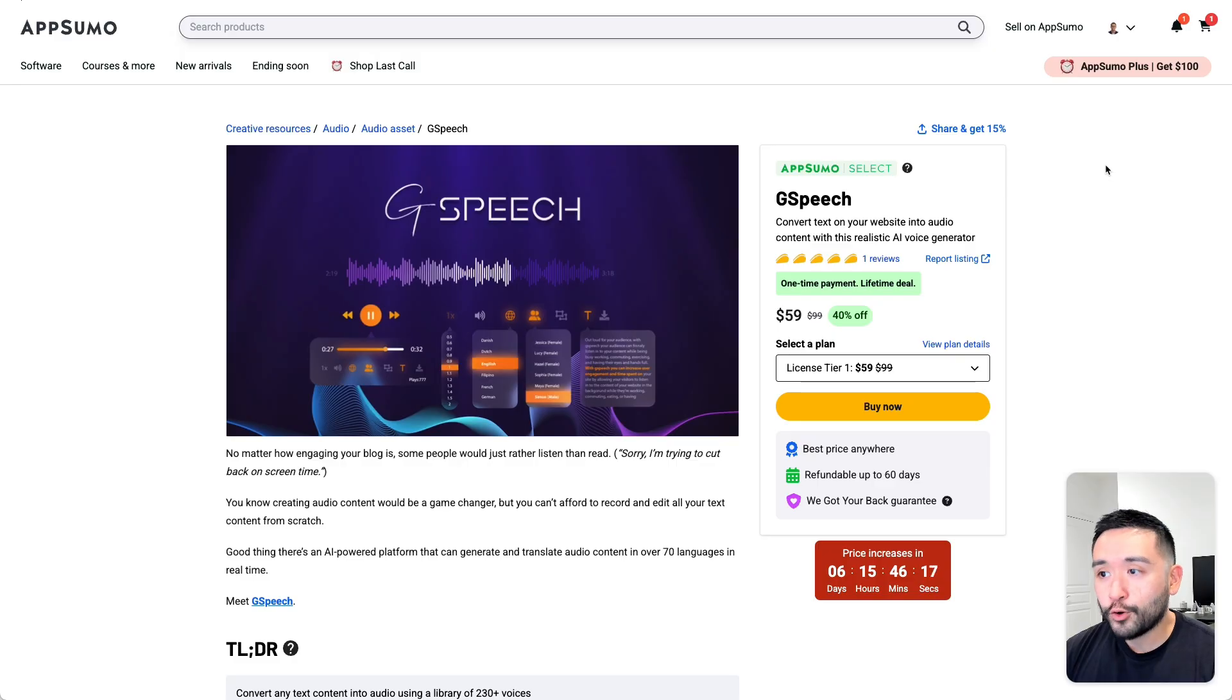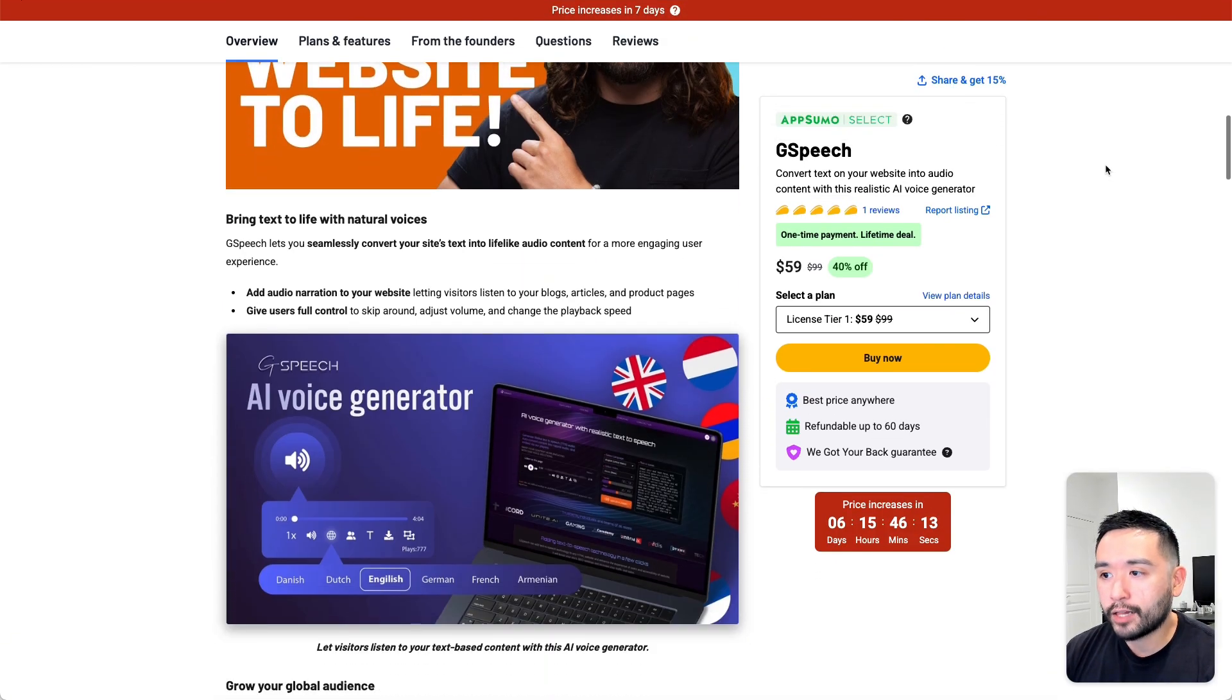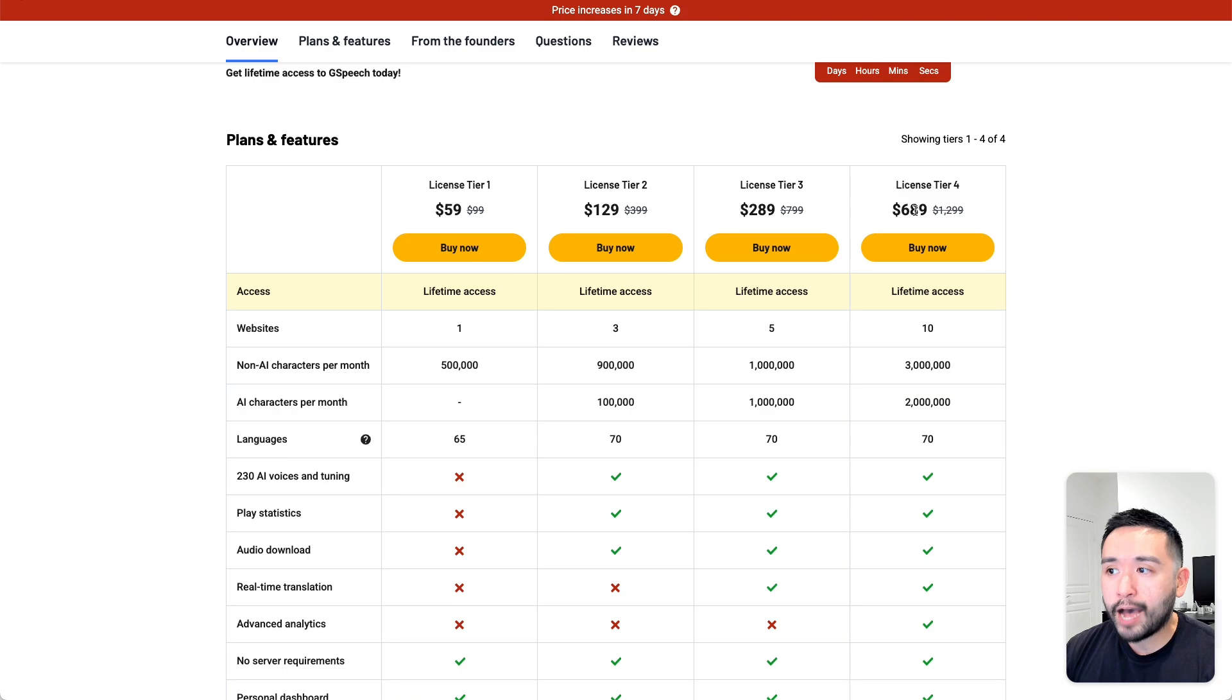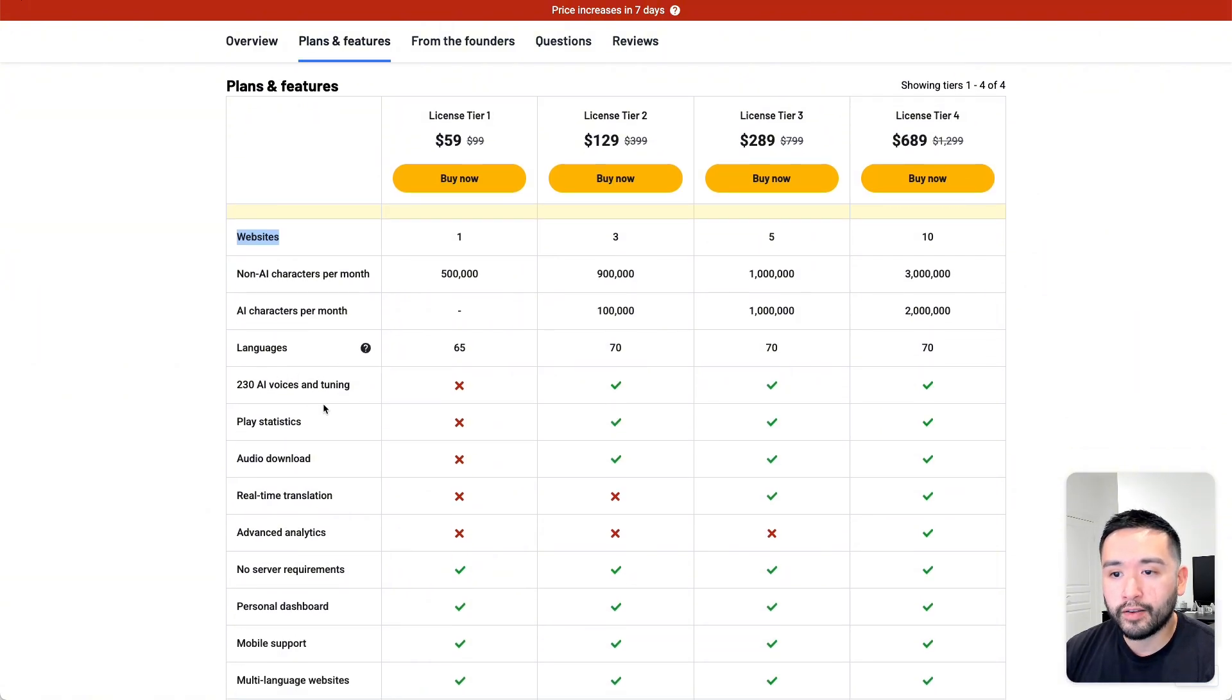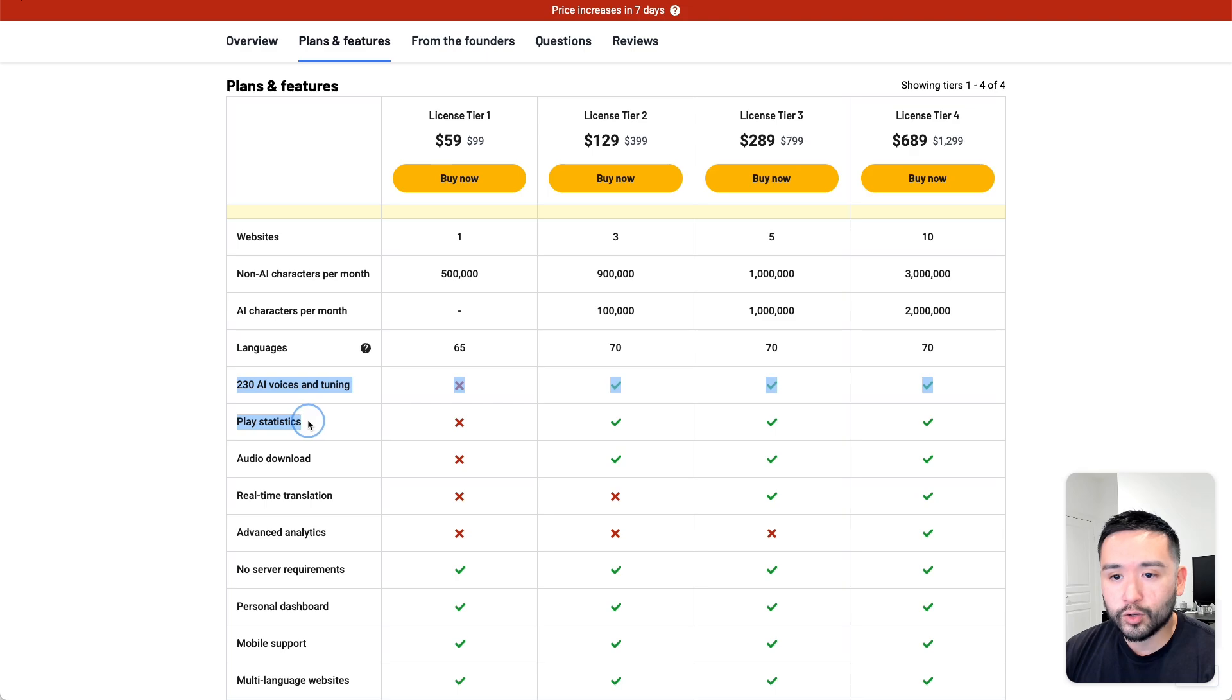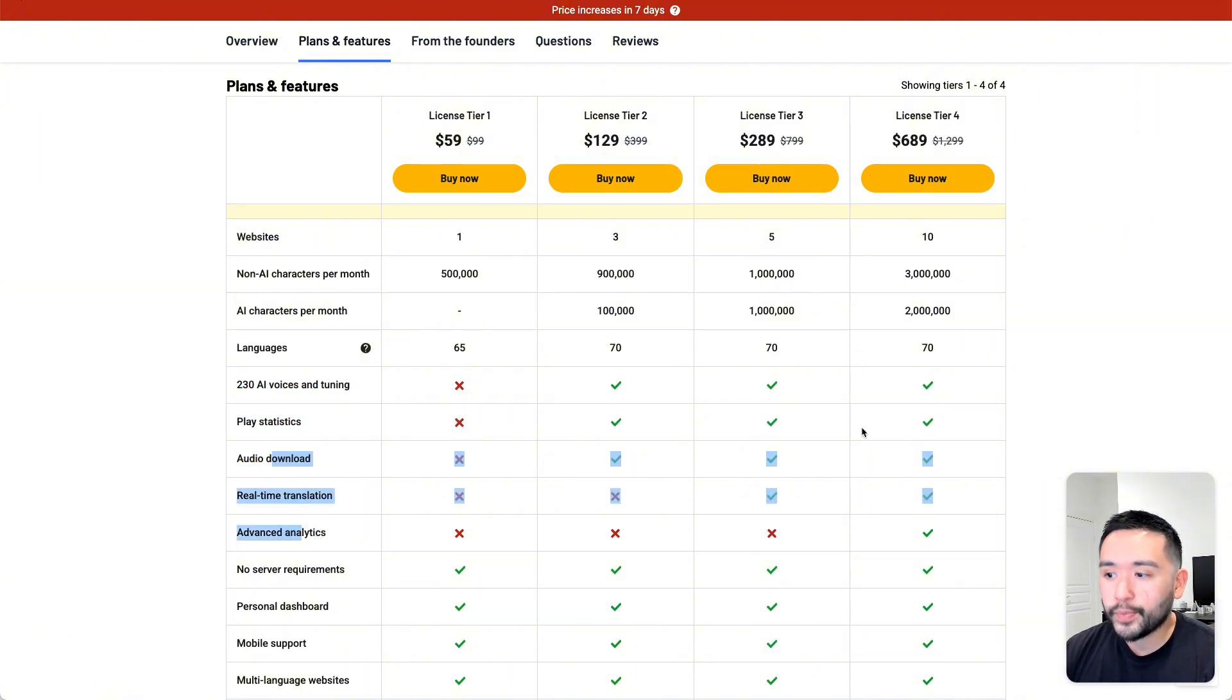And you can grab G-Speech on AppSumo for $59 for license tier 1. And you can grab up to tier 4 for about $700. And you can use this tool for one website if you get tier 1. But unfortunately, they do lock you out of tons of features. So you won't be able to access the 230 AI voices and tuning, there won't be any play statistics or audio download. So if you want these features, you would need to upgrade to tier 2. But if you want the real-time translation, then tier 3 would be your best bet. But if you want all of the features here, then you would need to get tier 4.